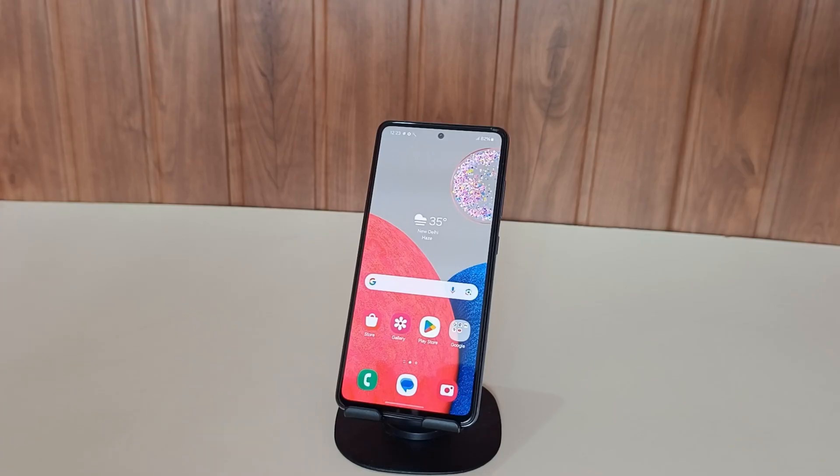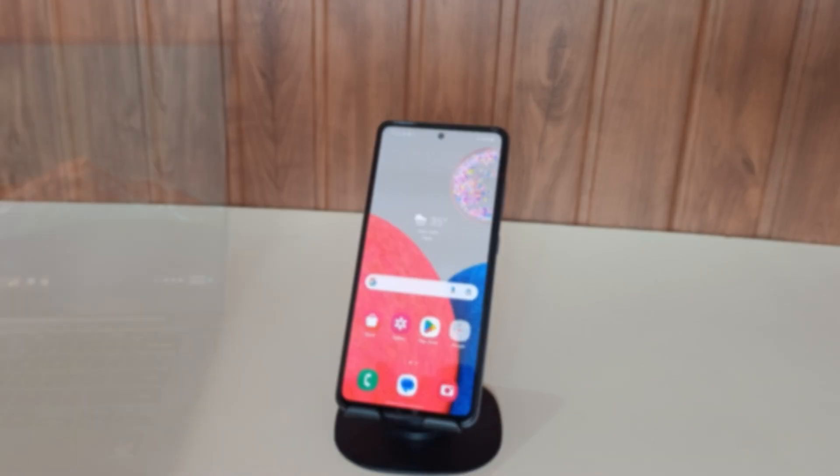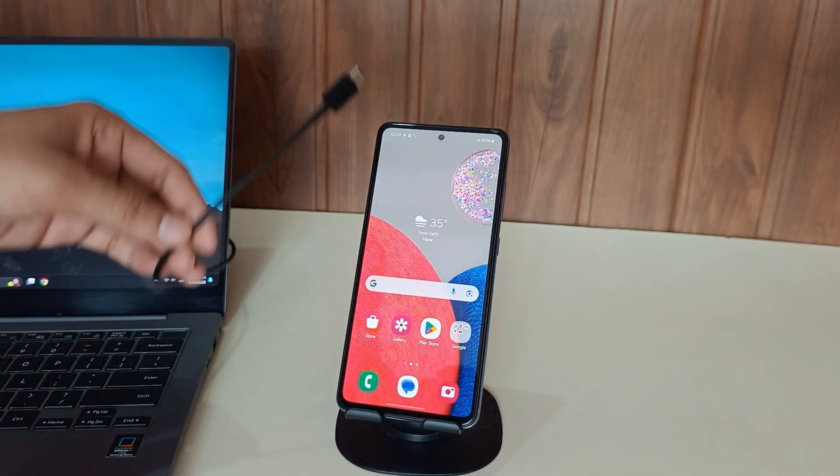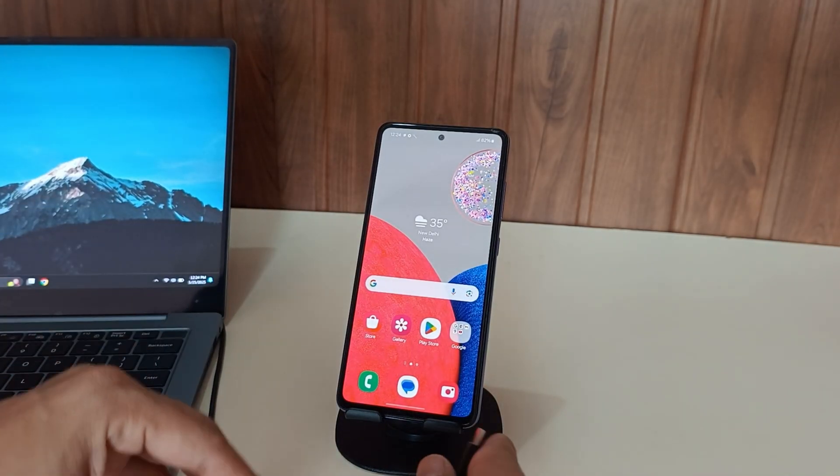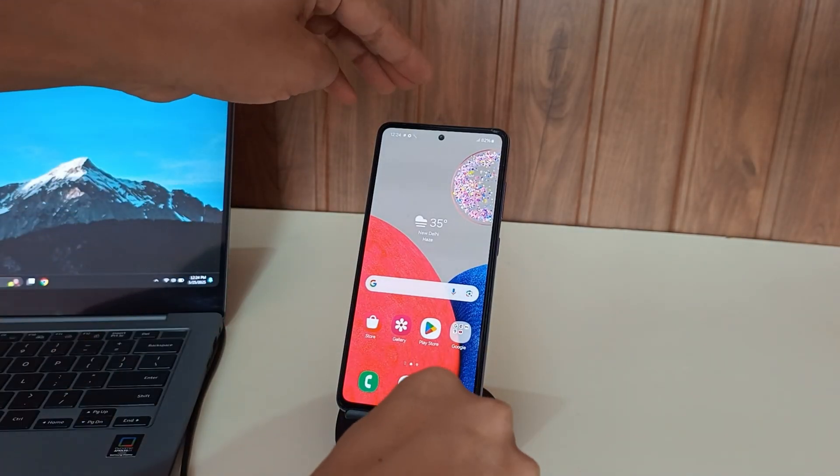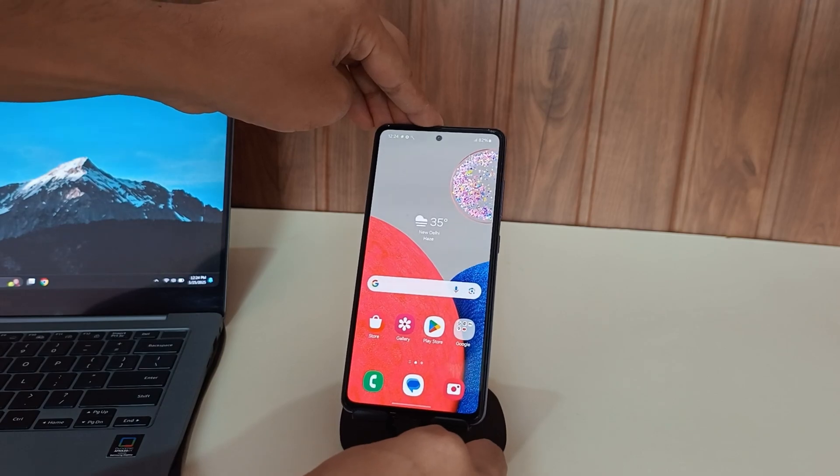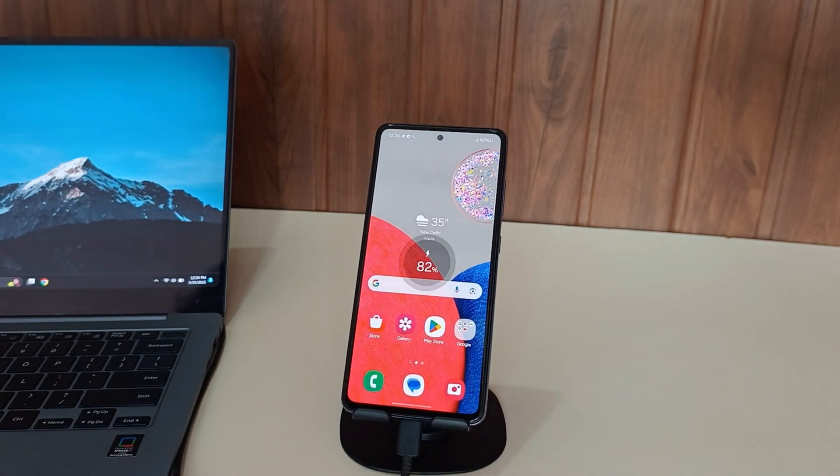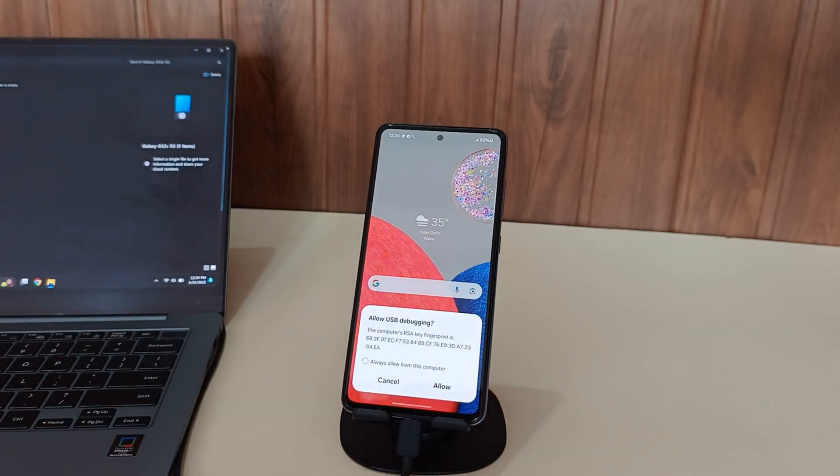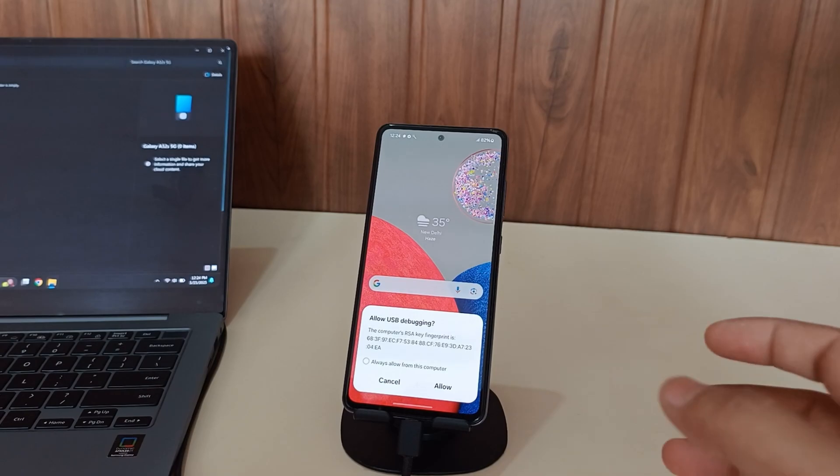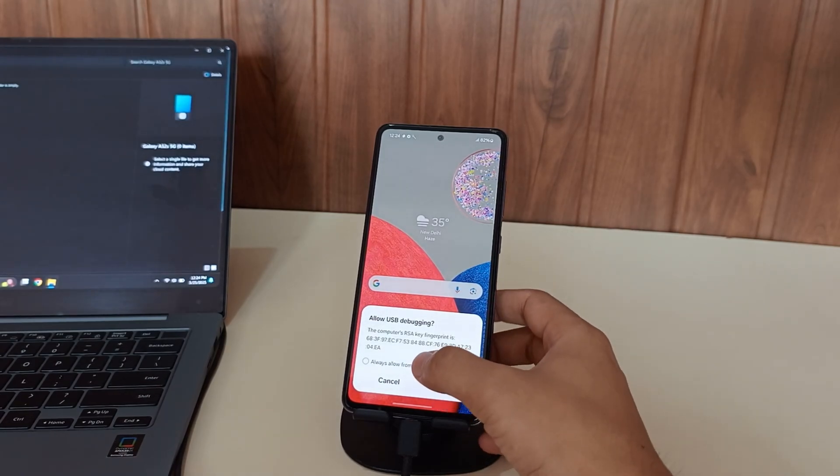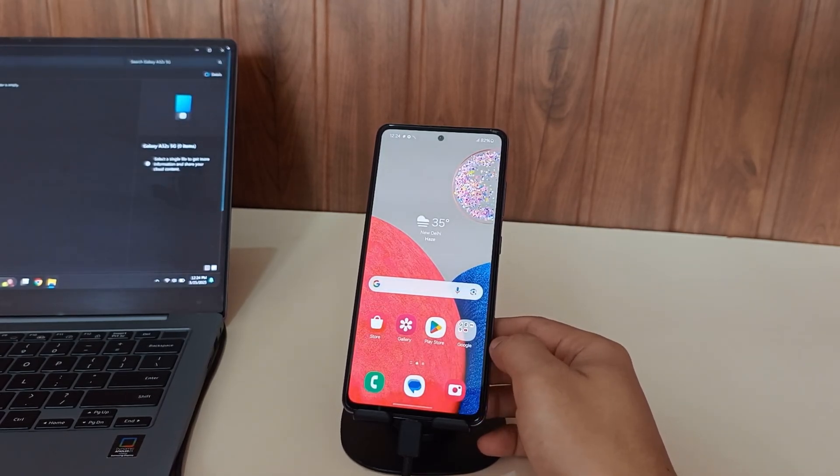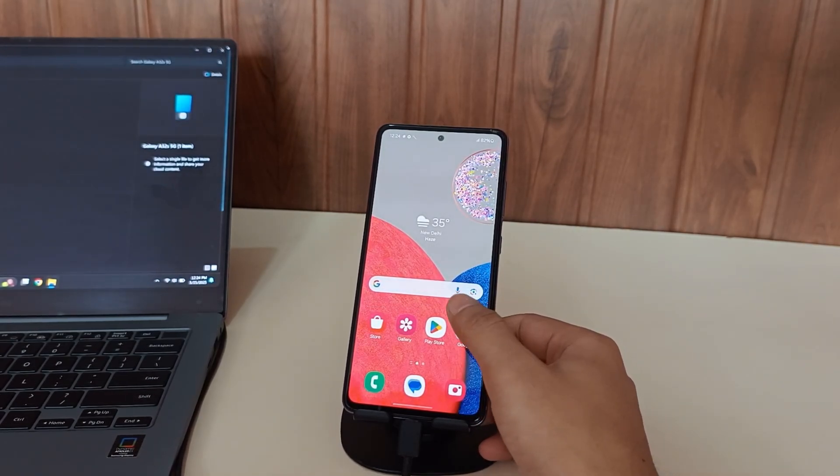Our first major step will be unlocking the bootloader. Once you've successfully enabled both OEM unlocking and USB debugging options, connect your phone with PC using USB cable. After establishing the connection with PC, and if it asks for ADB permission, allow it.